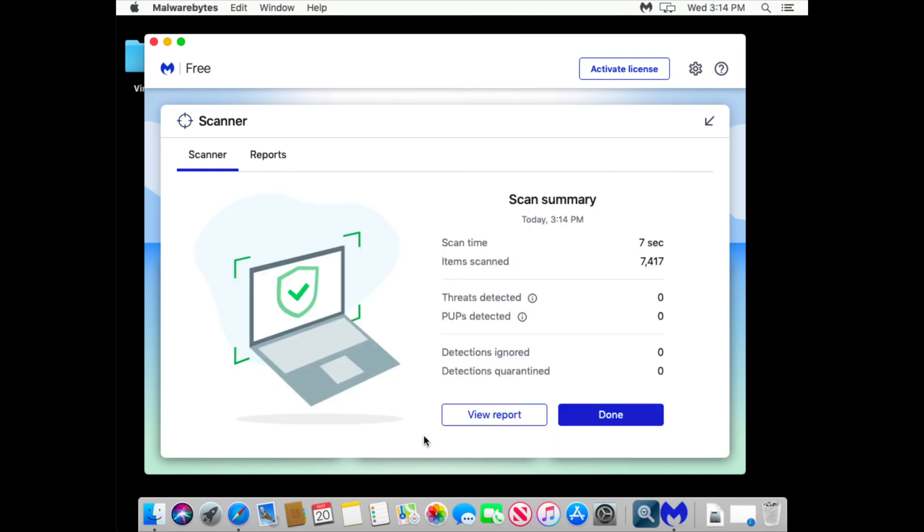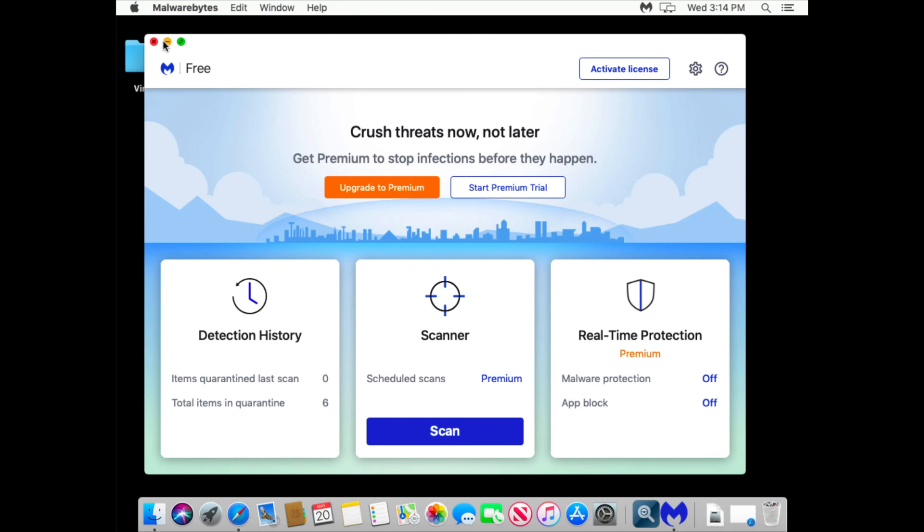As you can see it says no threats, no PUP, potentially unwanted programs detected. So I must be free, right? So my Mac has no threats, any threats on the hard drive.